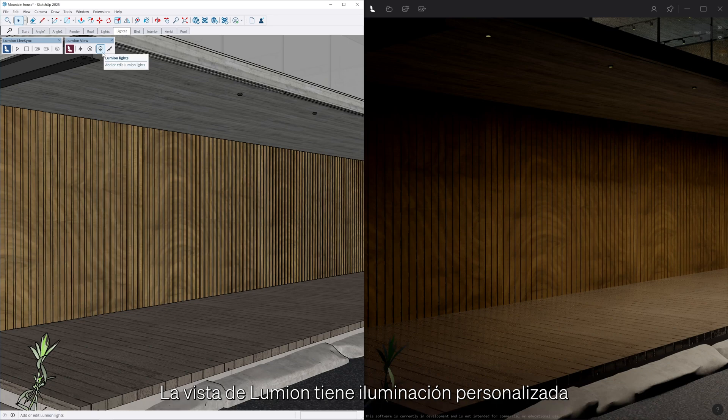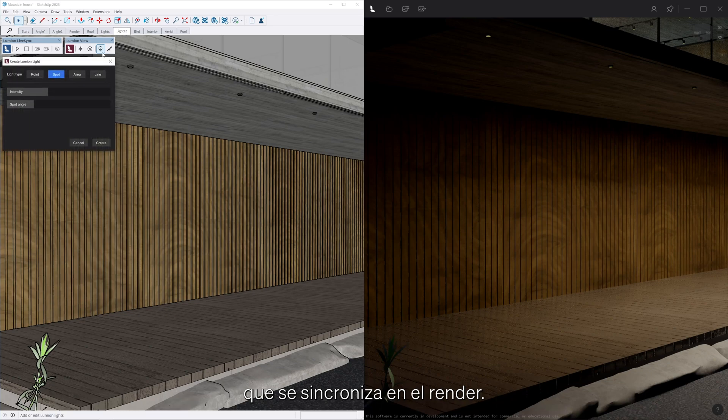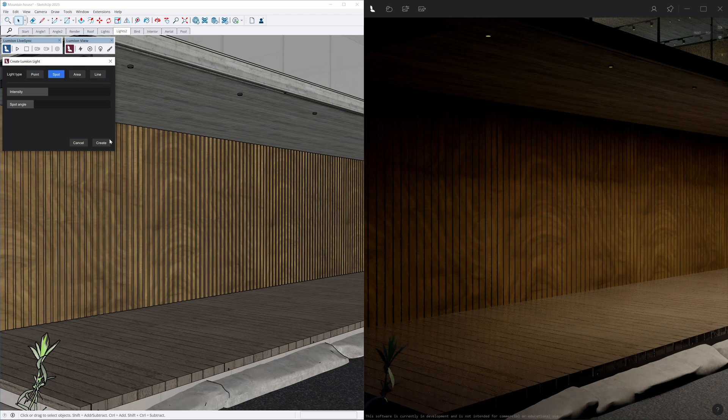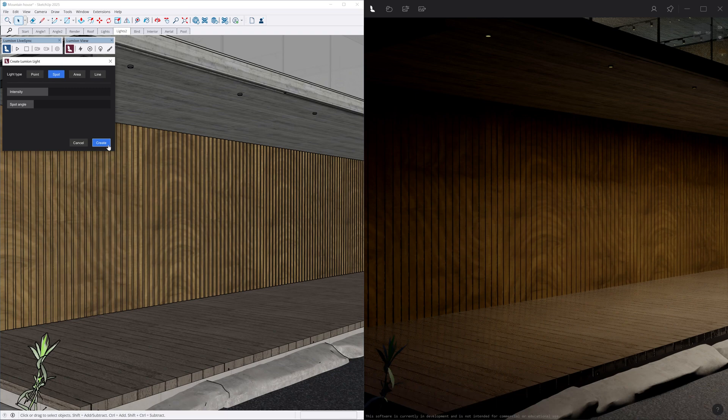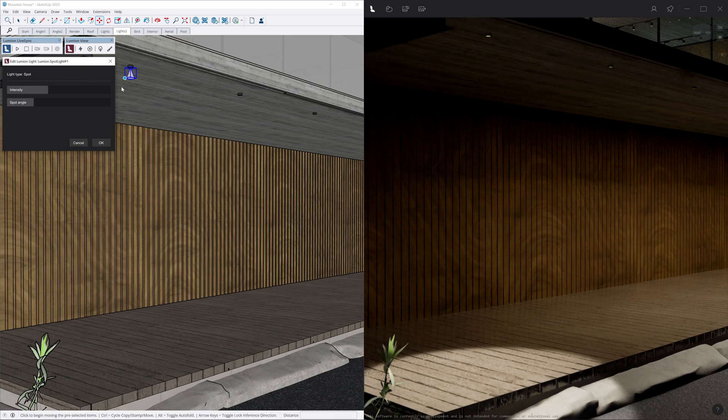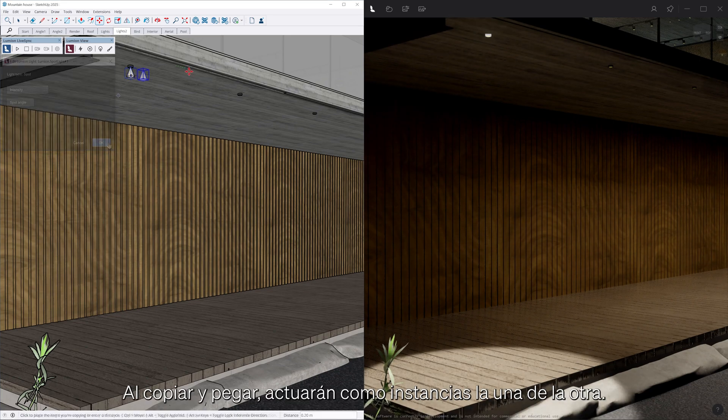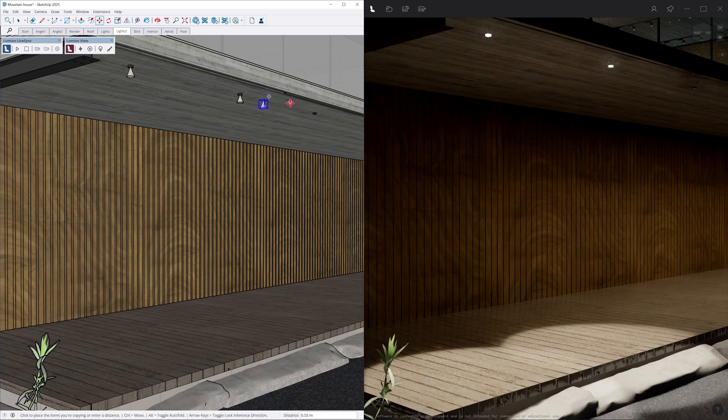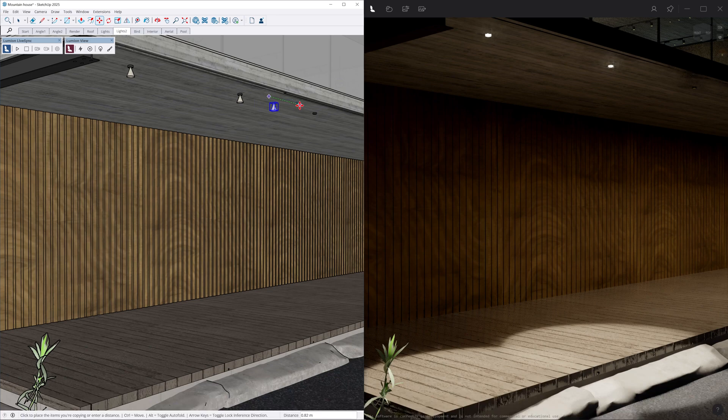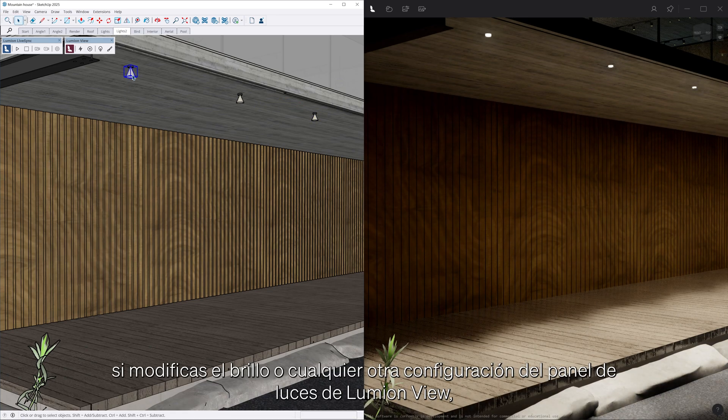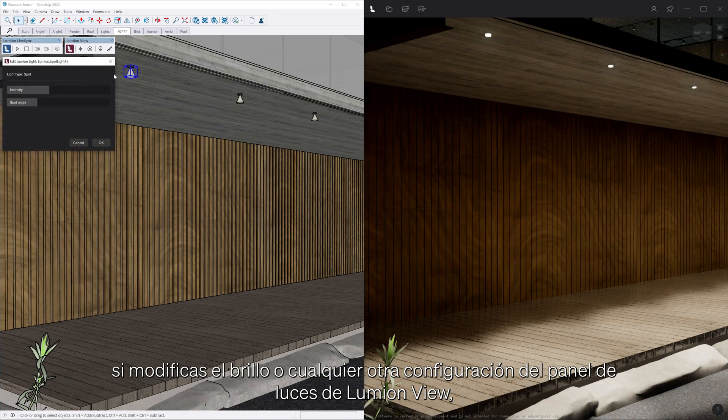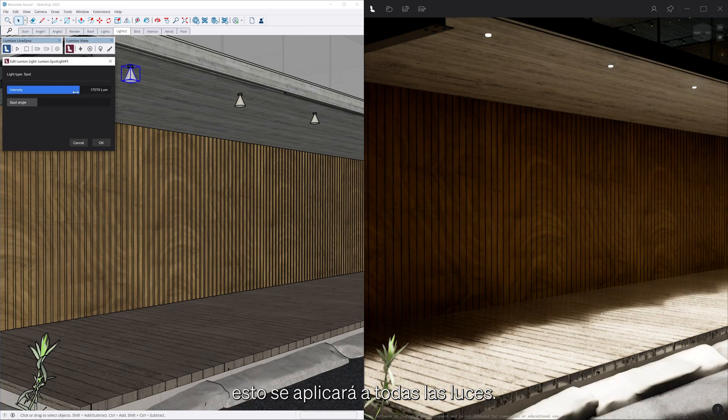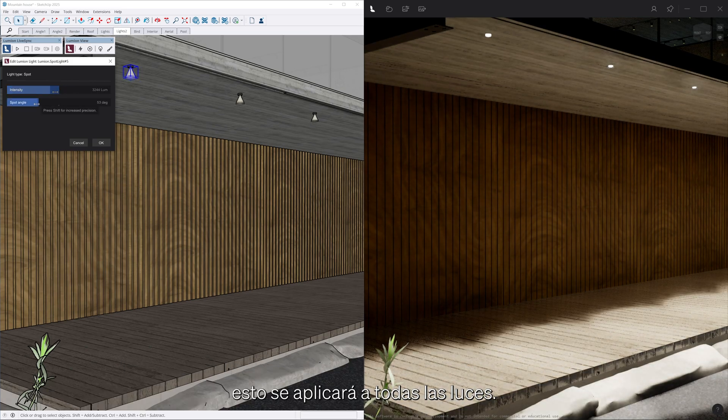LumionView has custom lights and materials that are synced in the render. Point lights, spotlights and area lights can be placed in your project. When copy-pasted, they will act as instances of each other. Meaning that if you modify the brightness or any other setting in the LumionView light panel, this will be applied to all the instance lights.